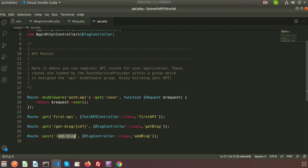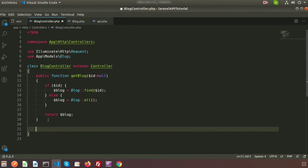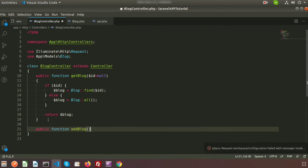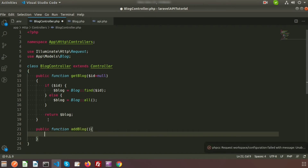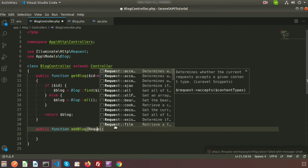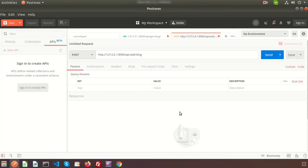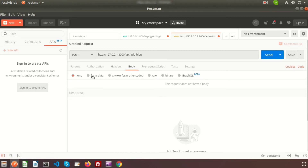Now we need to create the method inside BlogController — the method name is 'addBlog'. Create a public function called addBlog, and we will pass the Request object to this method using 'Request $request'. The request data will be passed from Postman. We will always pass JSON-formatted data, so go to the Body tab and select raw data.